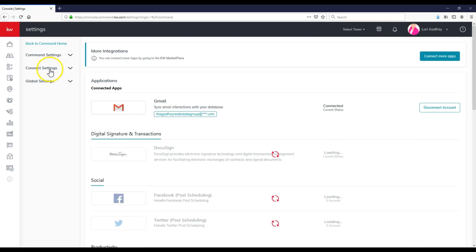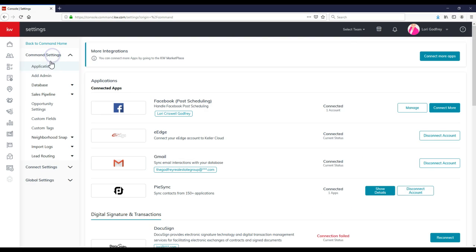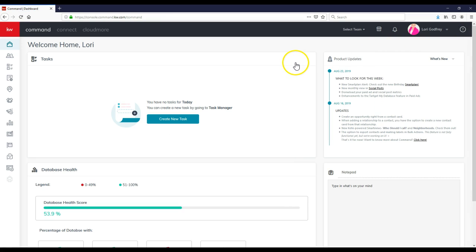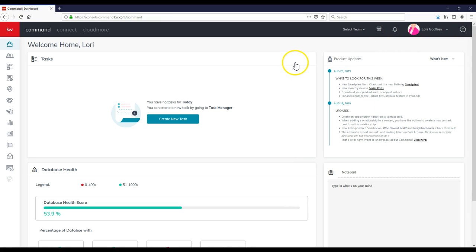So I'm going to go back to my settings real quick, click on the Add Admin option. And then once again, you can do this as well a second time. That's how simple it is to add admins to have access to the backend of Command. That is your Command tip for the day. Thank you.